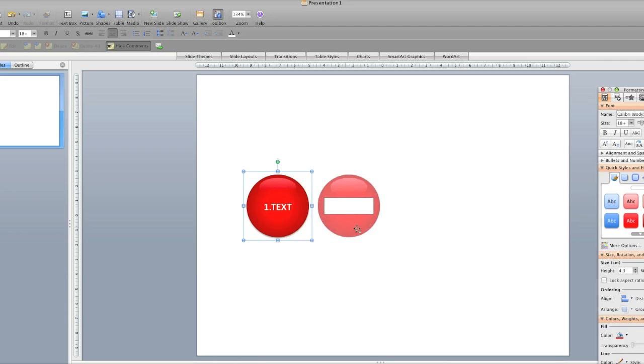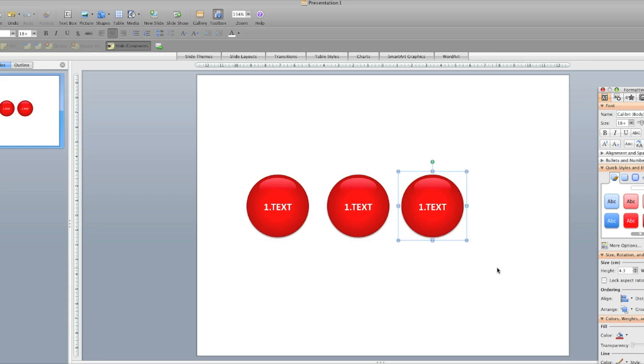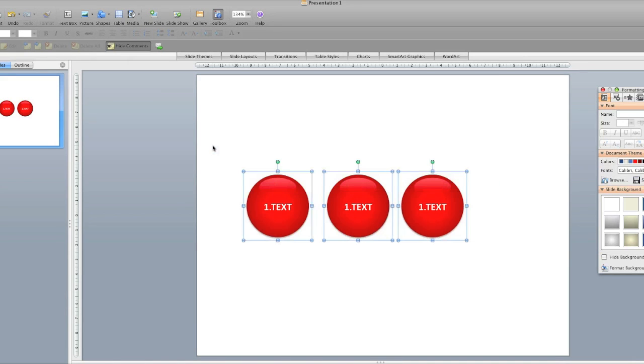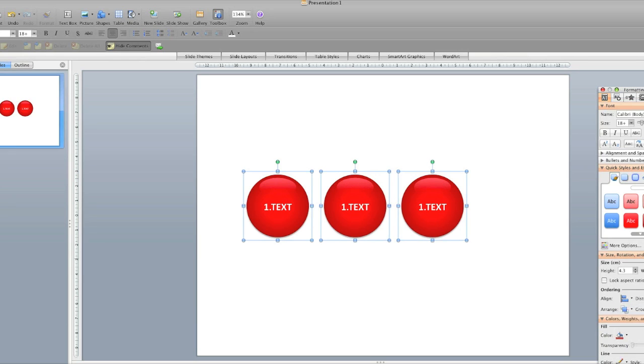Then we can copy this one. I'm trying to illustrate like a process here. So I'm just going to align these again.